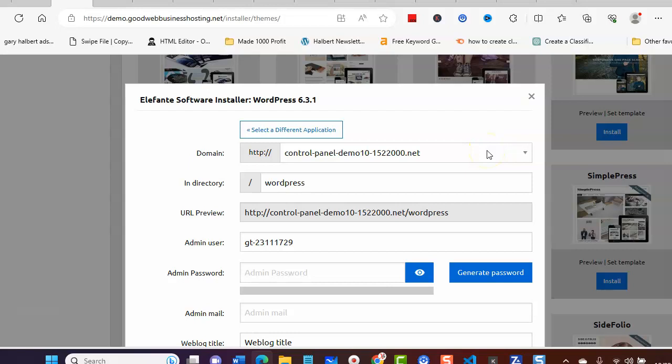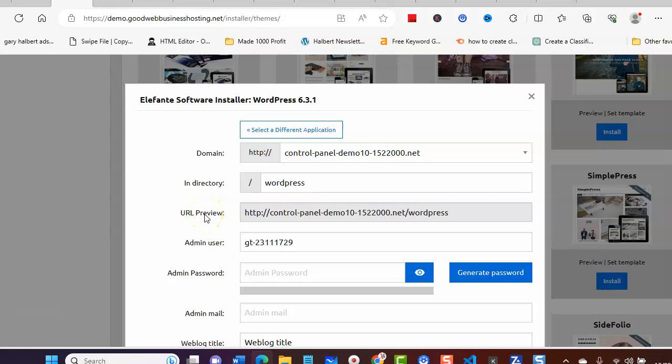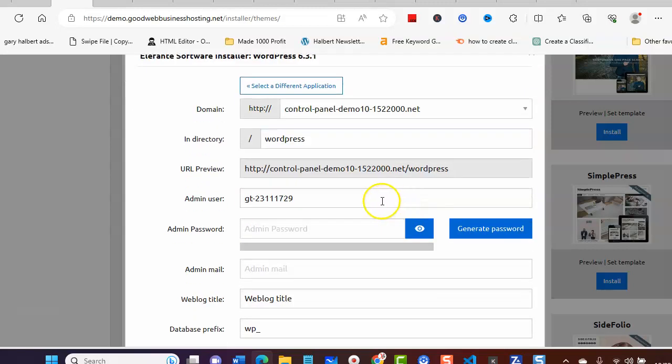So you can come and have a look at the different themes in the demo as well. Your domain will be here, it's going to be WordPress. The URL preview will be in here.